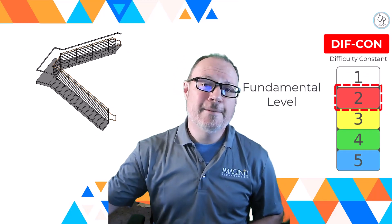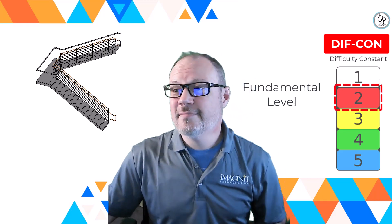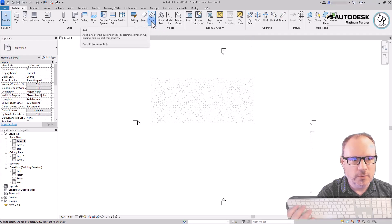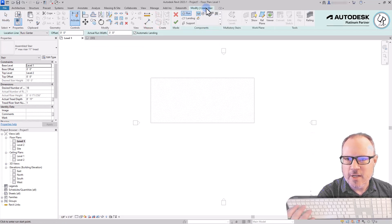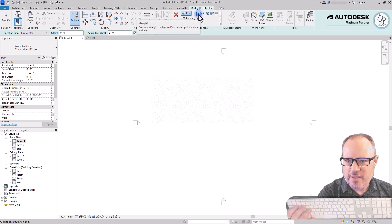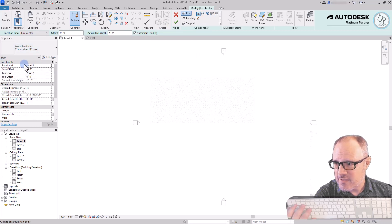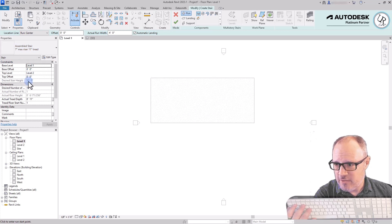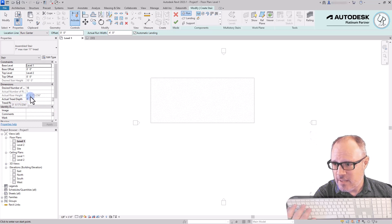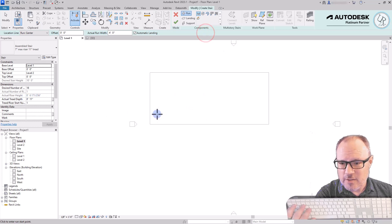We'll look at an example of that today. In the circulation panel, choosing the stair tool opens up the Modify Create Stair tab, and in the component panel you have all different kinds of stair types. Starting with the straight stair run type, I'm going to choose the assembled stair design. The base level height is Level 1 and top level height is Level 2, which is a 10-foot floor-to-floor height requiring 18 risers, with an 11-inch tread depth and a calculated riser height of 6 and 171/256 of an inch.